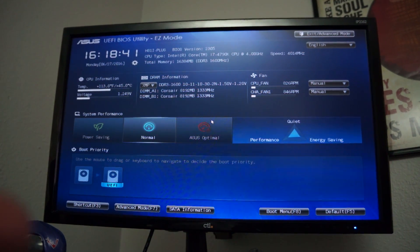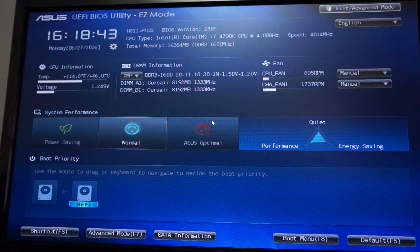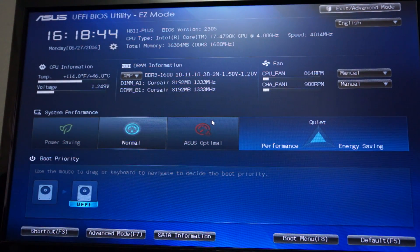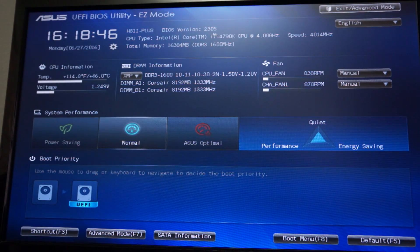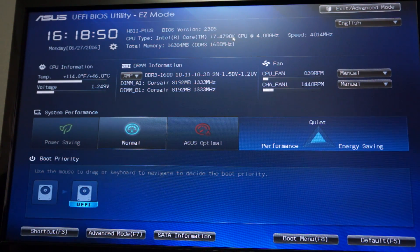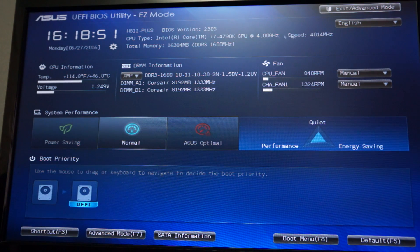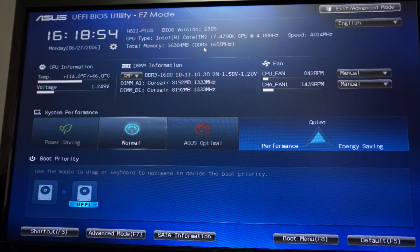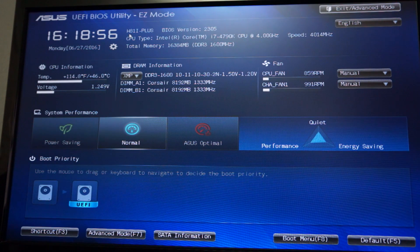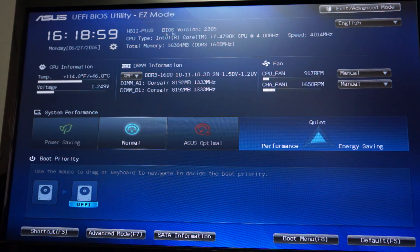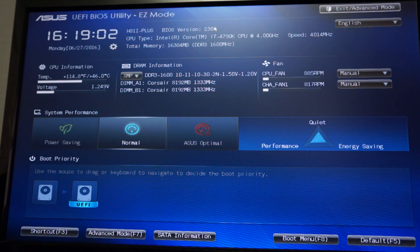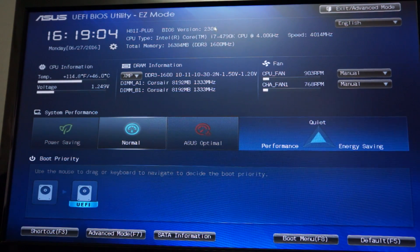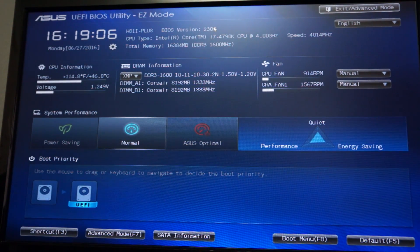So now we are in our BIOS here. If you want to see the version of the BIOS that I am running, it's BIOS version 2305 up top here. We have a 4790K, 4 gigahertz, 16 gigs of RAM. This is an Asus H81i Plus as we can see right here. So we are confirming that this is an H81 motherboard.